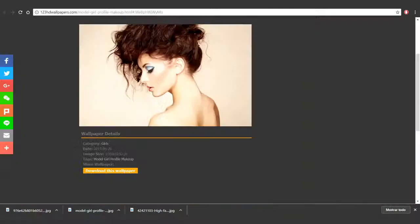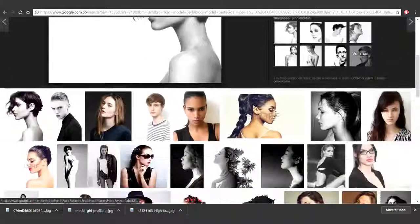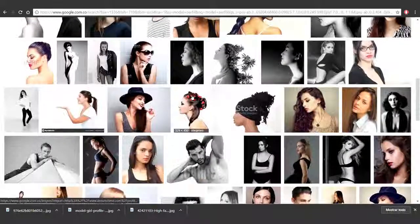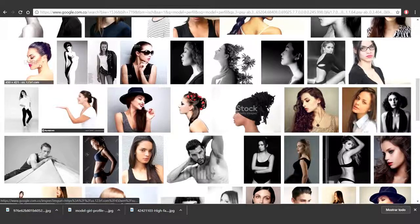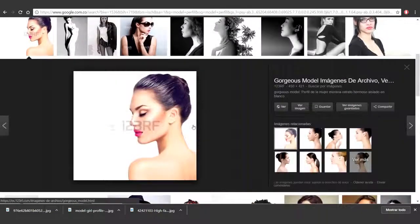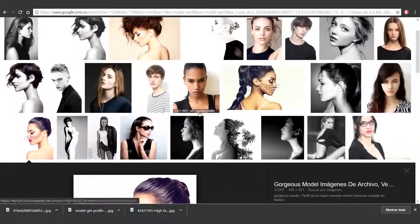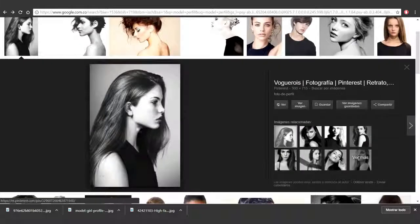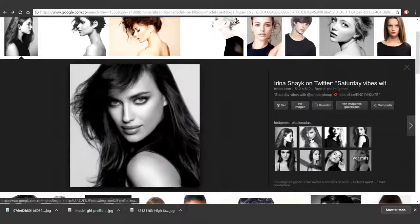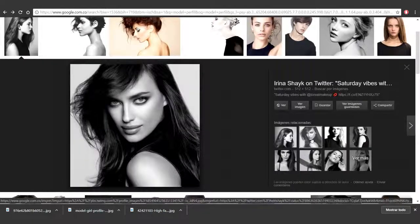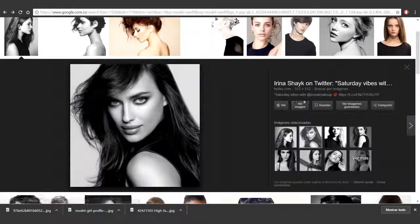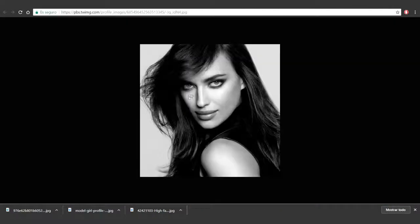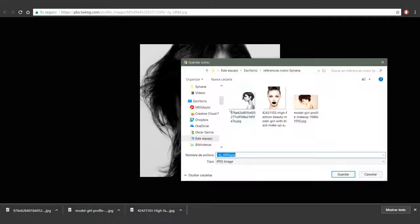Let's close this. I'd also like a three-quarters image. I think this one should do. View image. Save it.